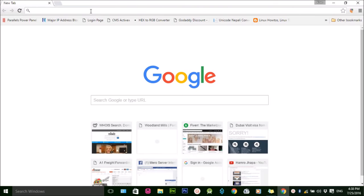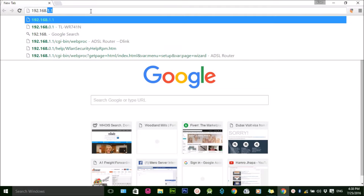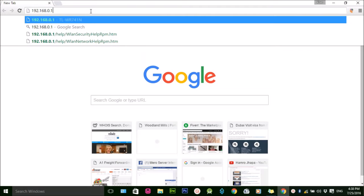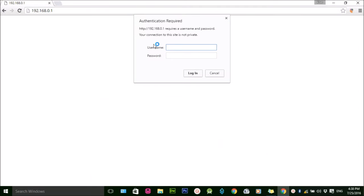I'm typing my router's default IP address, which is 192.168.0.1, and applying the username and password. You can get the default username and password on the back side of the router.